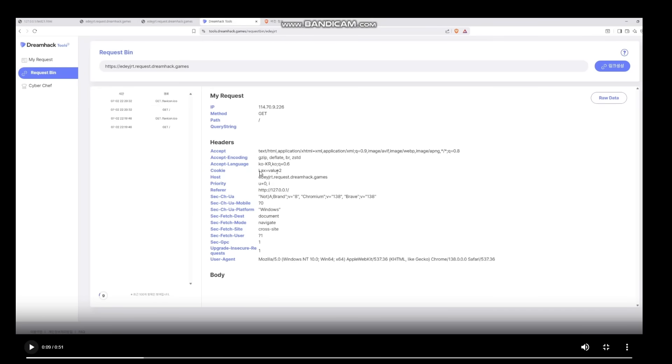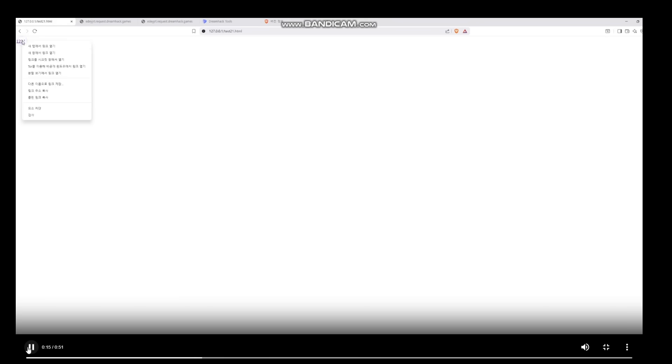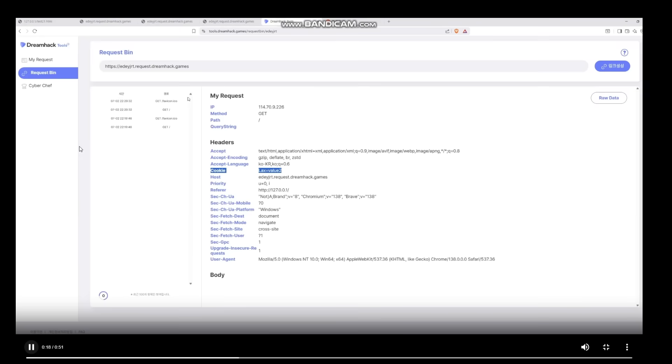So firstly the cookies that are sent is lax cookies, so SameSite equals lax, which you know should be included once you navigate from one website to another. That is not a bug. Okay, interesting.